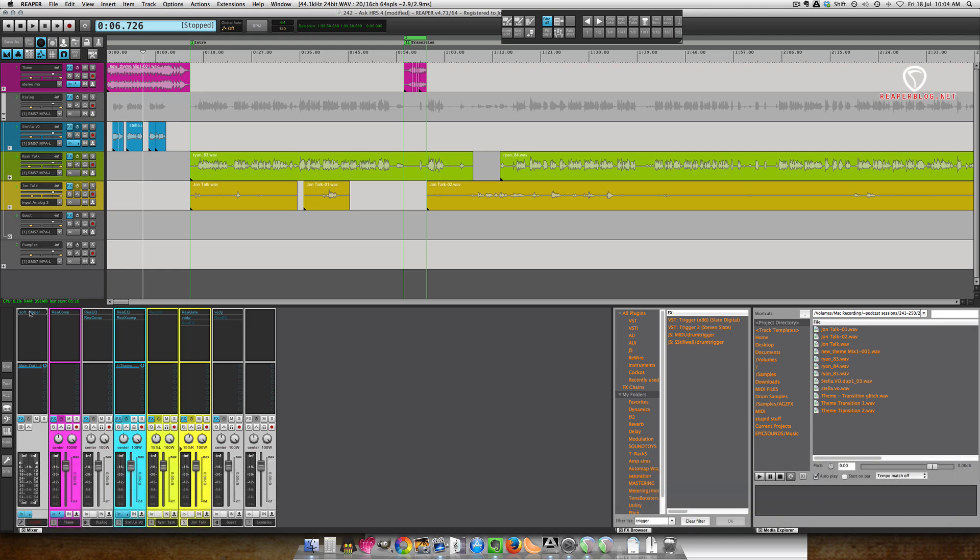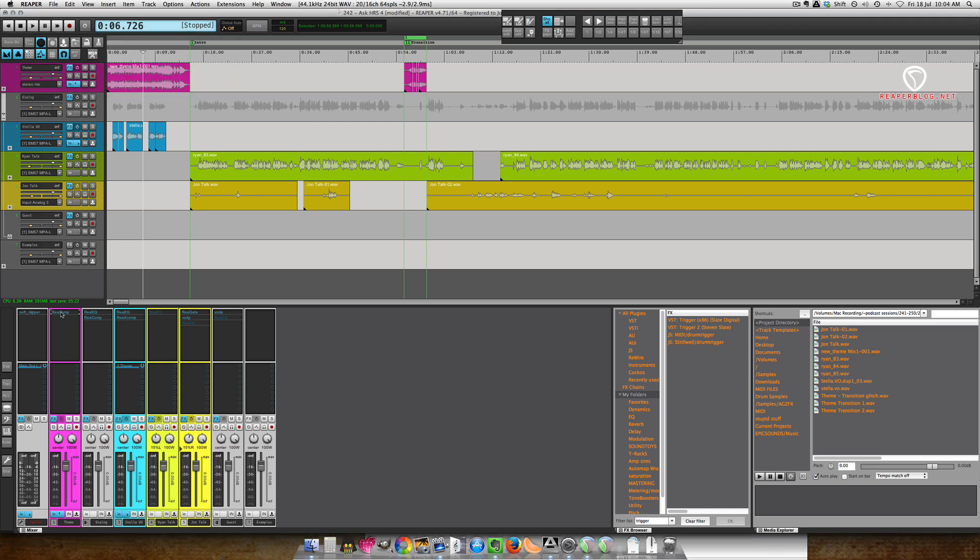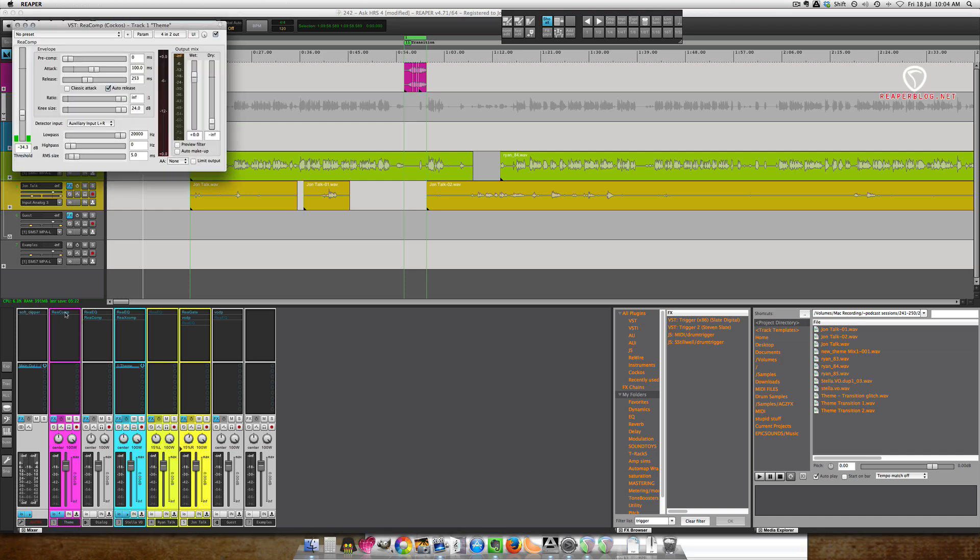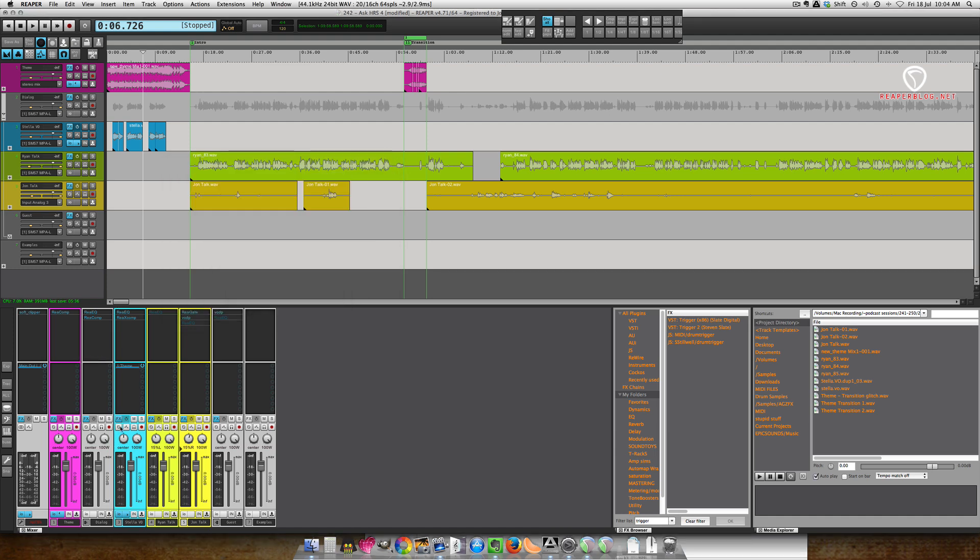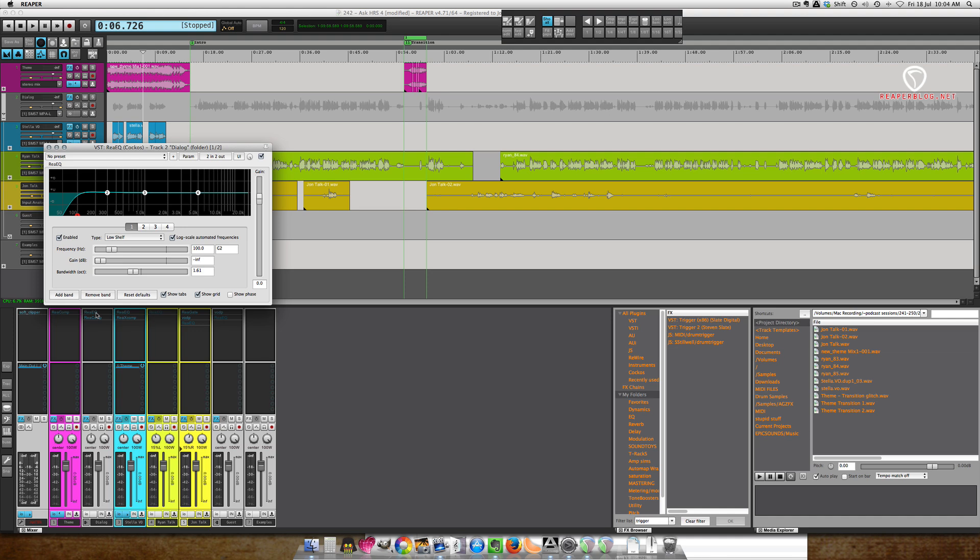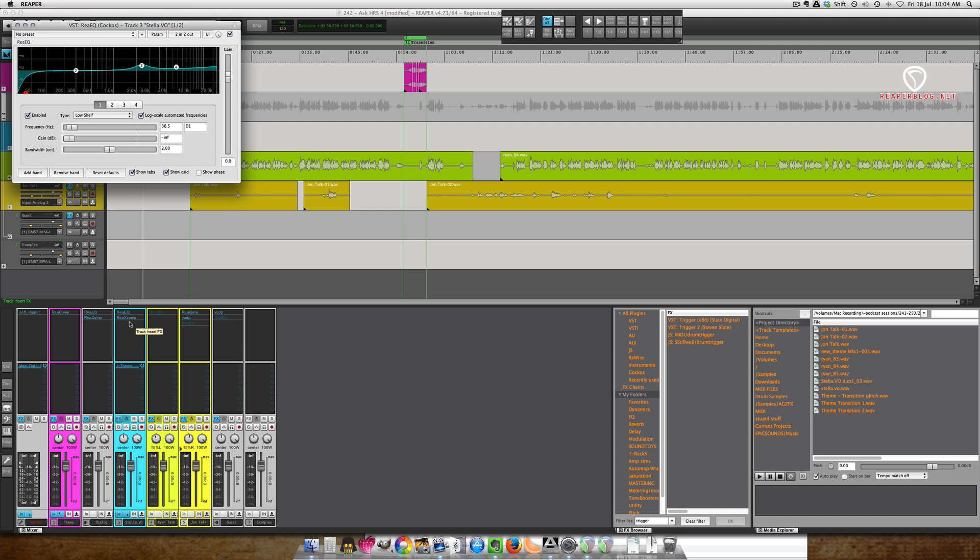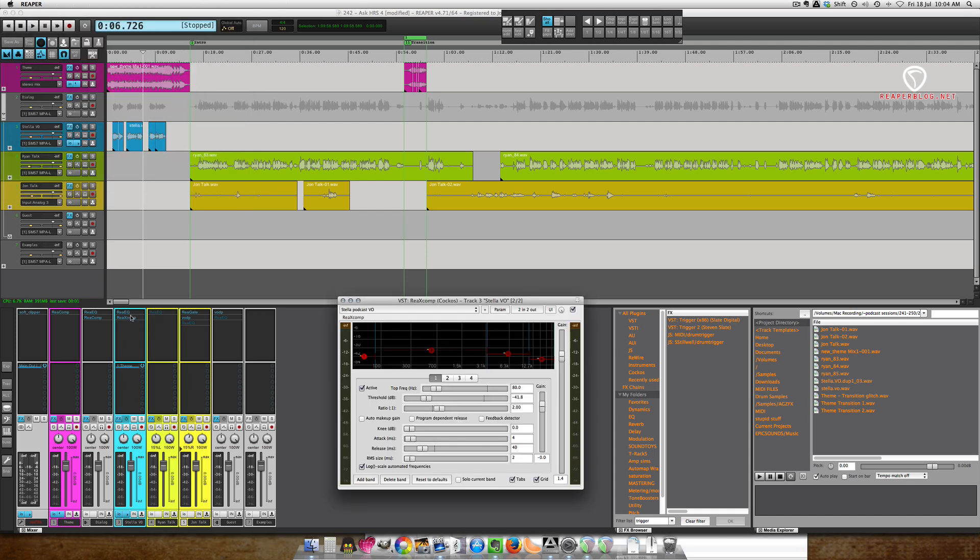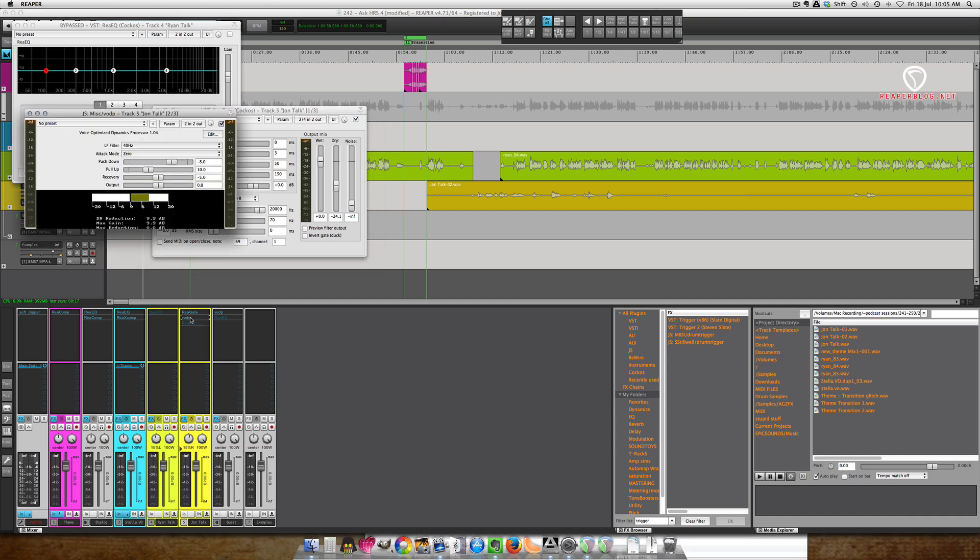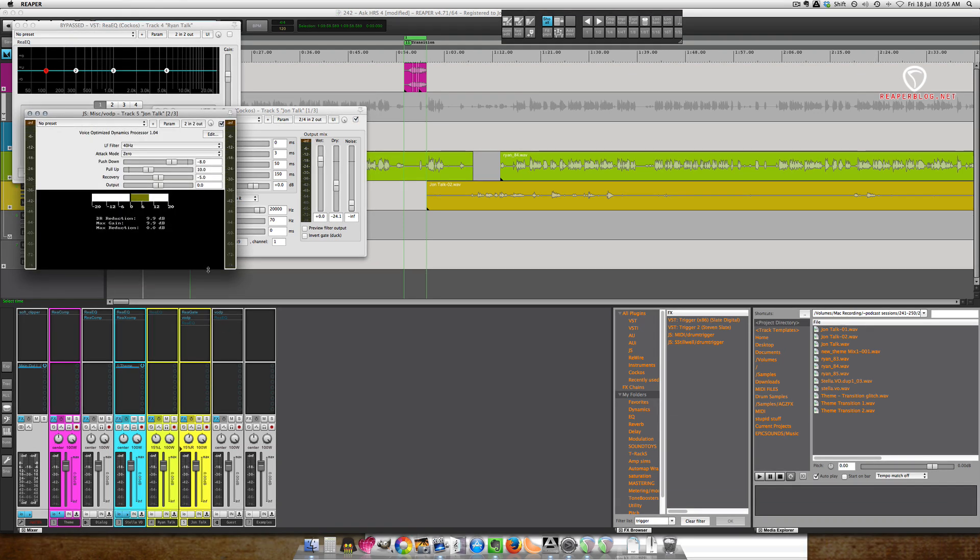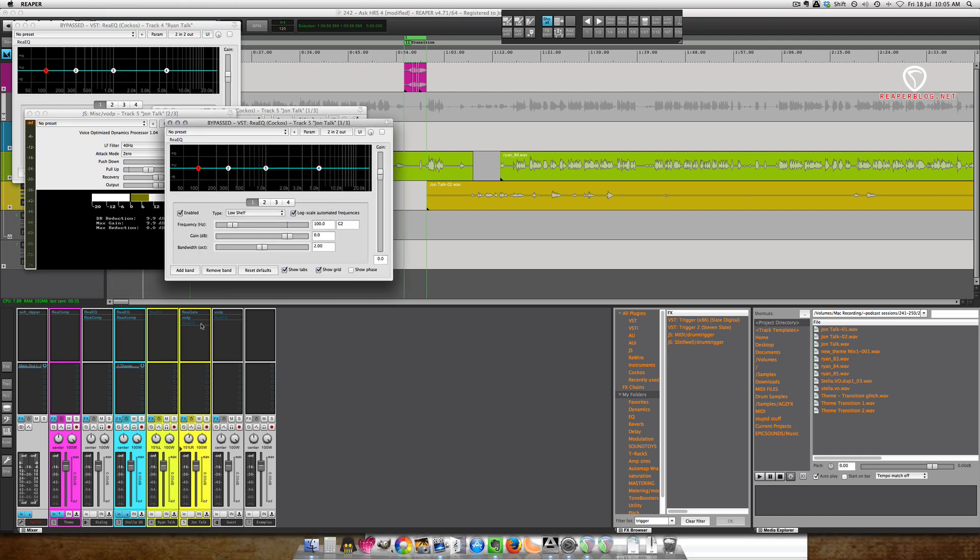For processing, the master has a soft clipper just to prevent any overs. The theme has a compressor just for ducking for Stella's voice track. There's a send from Stella's track to this compressor. The dialogue track has some basic EQ, just a low cut, and a basic compressor, some overall glue. Stella's voice has a little EQ and some multi-band compression. Ryan gets some EQ, usually maybe a bit of compression - he's usually recording through compression already so I don't need to process him as much. My own track has a gate and this really great compressor that was built by one of the Reaper users called VODP. It's upward and downward compression, just works really well for voiceover, and as well there will be some EQ.